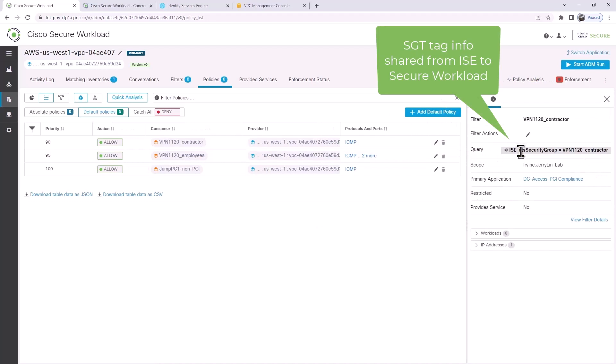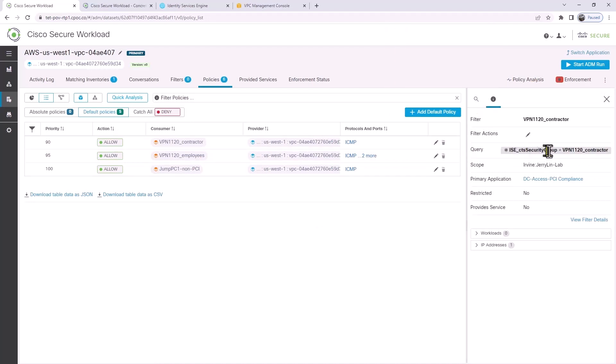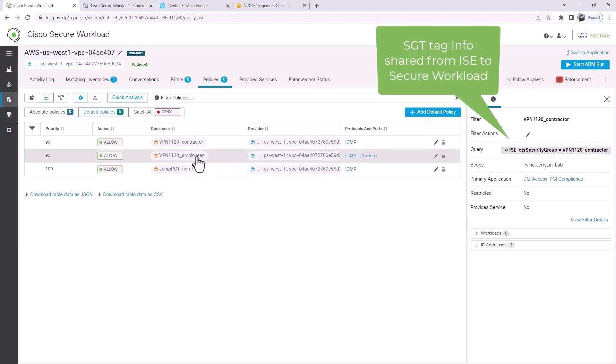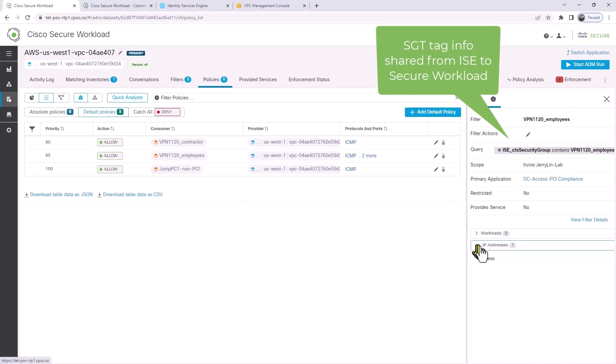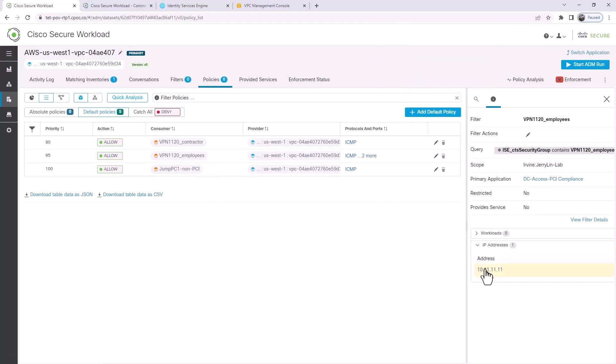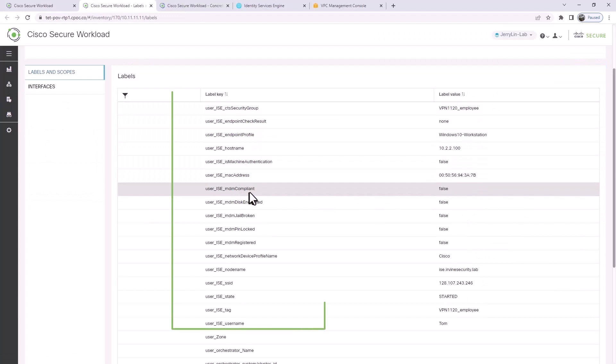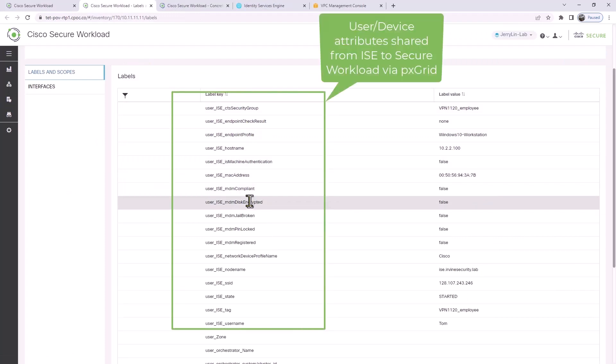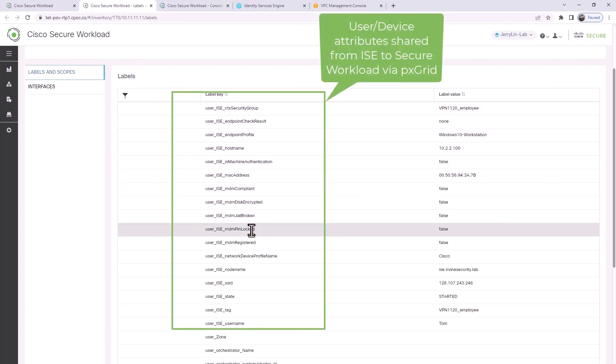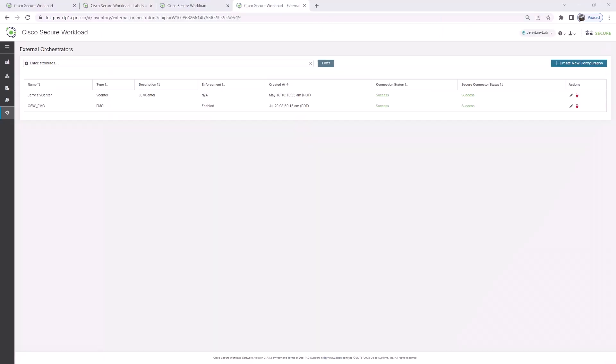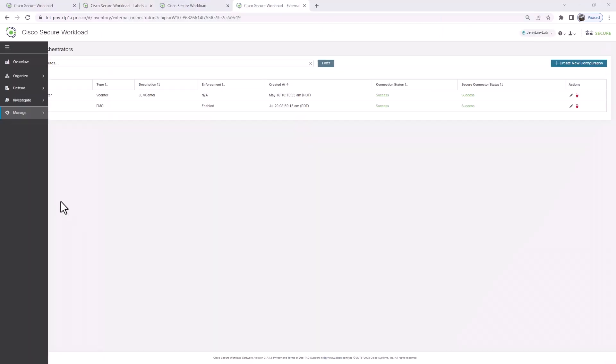From a pxGrid perspective, pxGrid is sharing device attributes. For contractor and employees, the Cisco TrustSec group of VPN-employee or VPN-contractor is passed to Secure Workload. If I look at the machine, you can see here's a whole list of user device attributes that's being shared from ISE into Secure Workload that the Workload administrator can use to match.